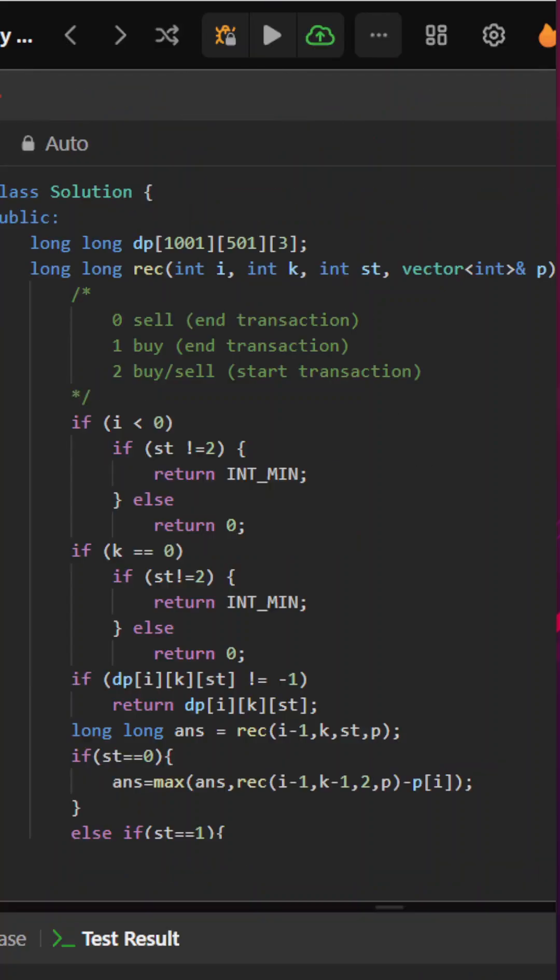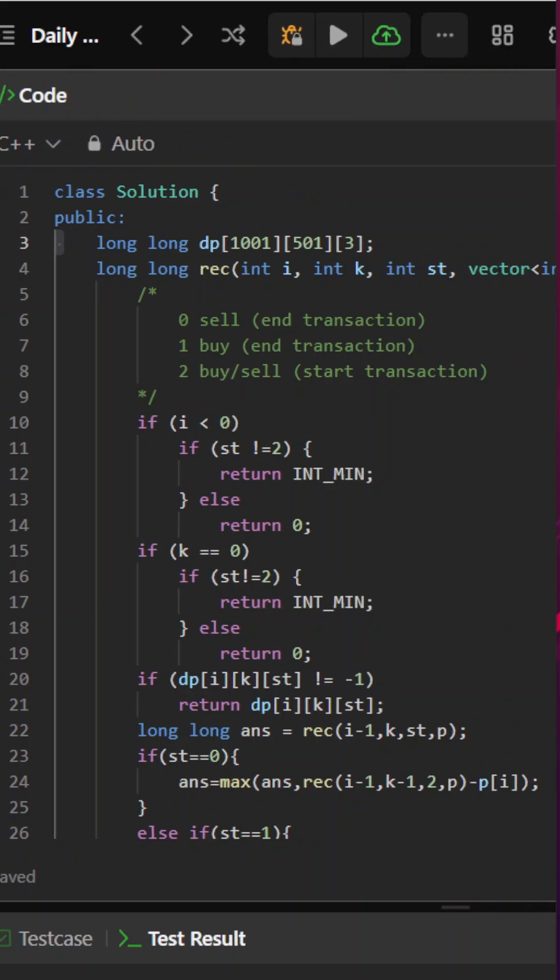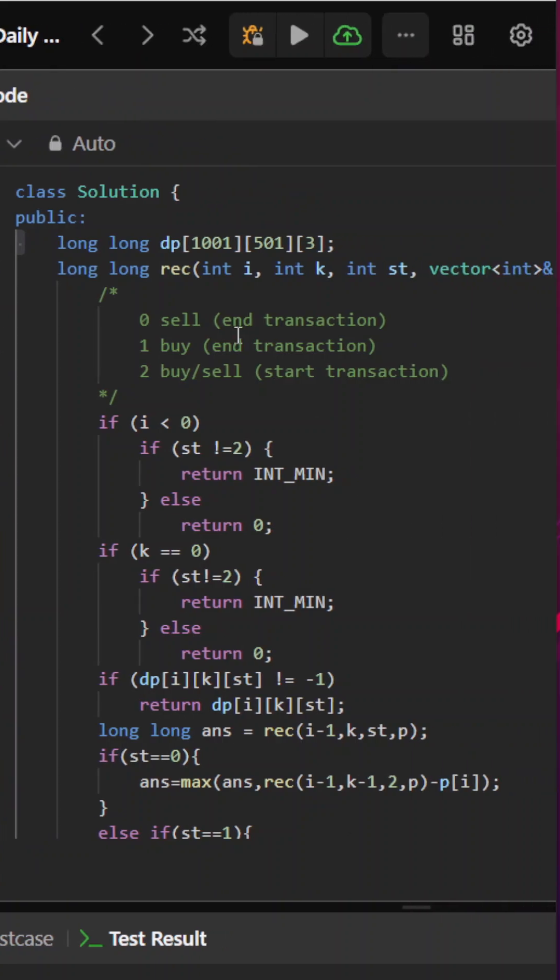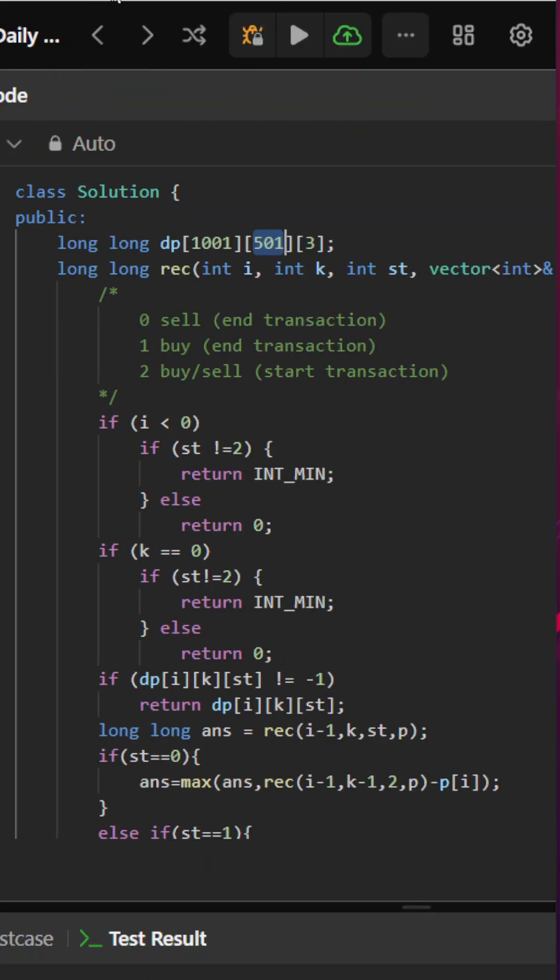What I'll do is maintain three states along with my DP array. It will be the number of indexes that I have, the number of transactions that I can make, which is given to be at most prices.length divided by 2, and the current state of the transaction. If the state is 0, that means I need to sell in order to end my transaction.